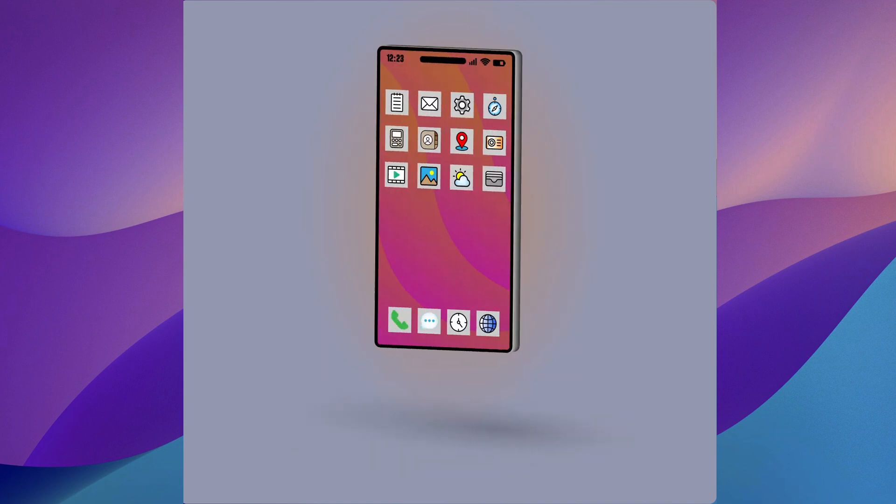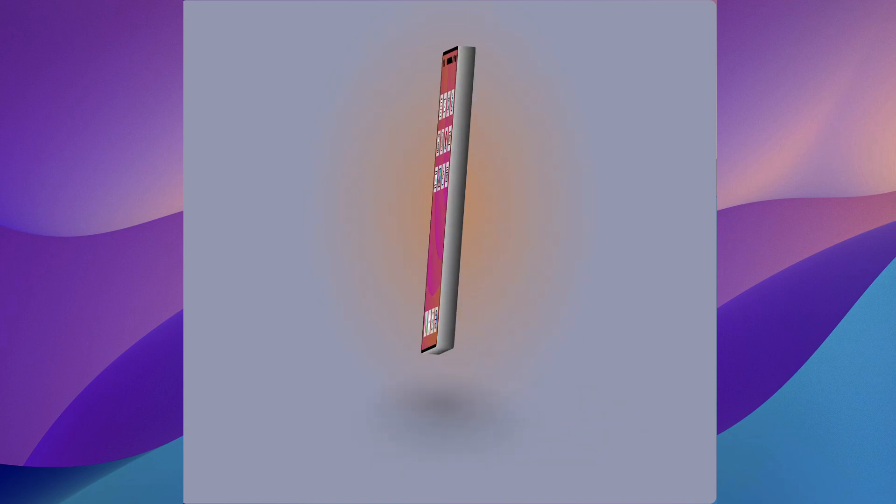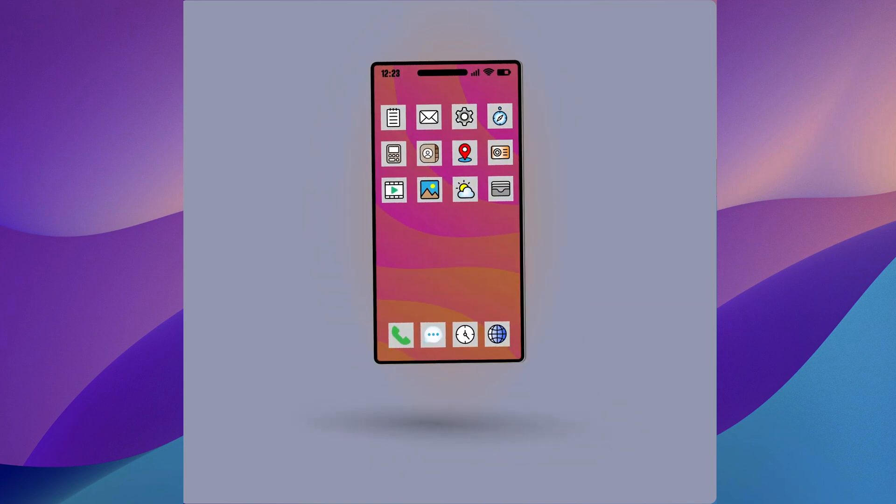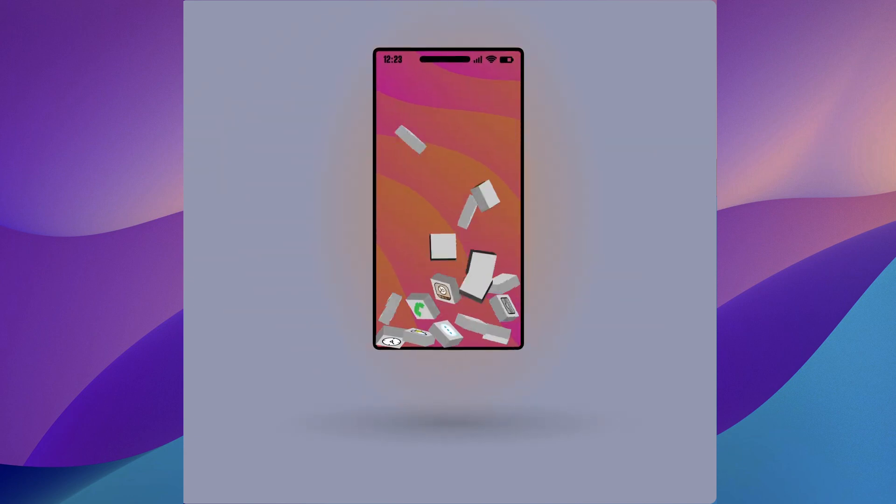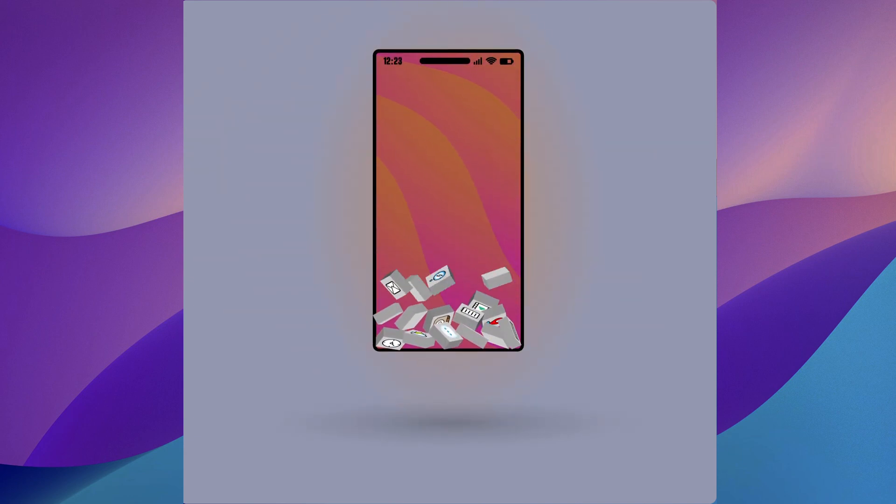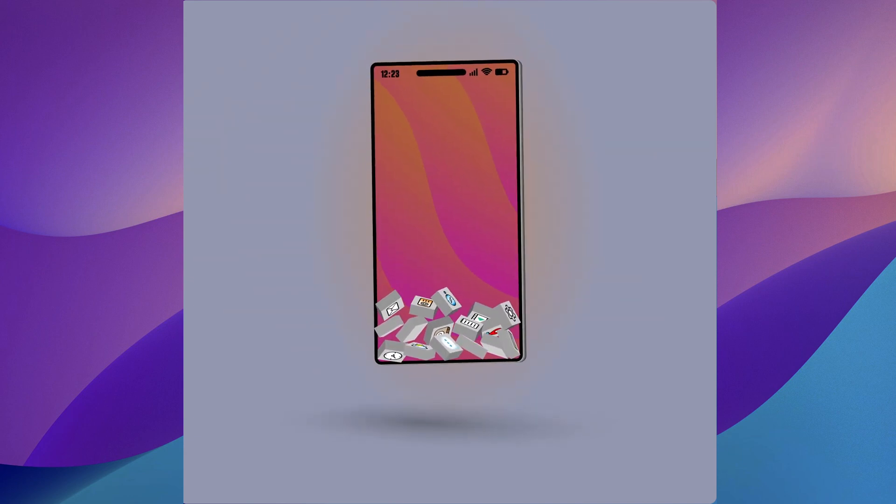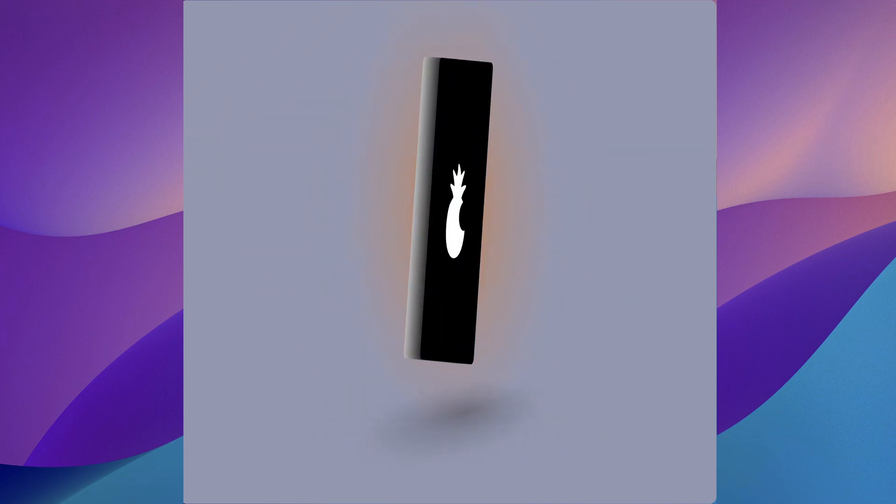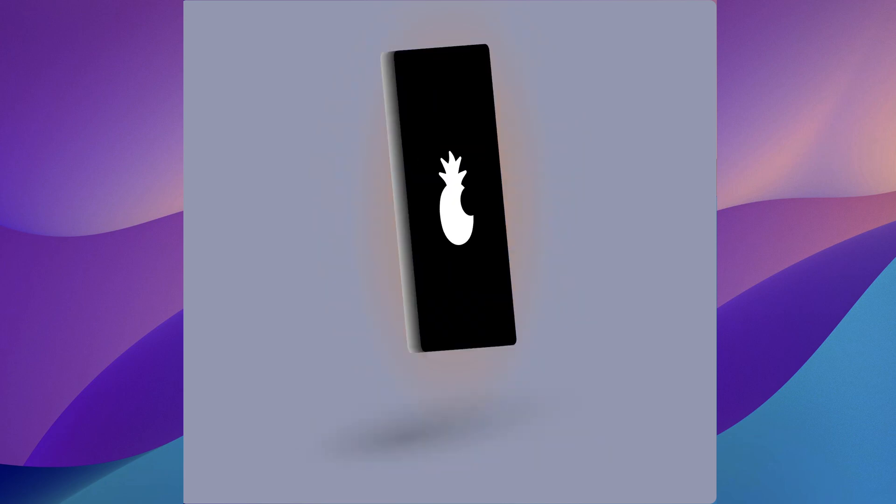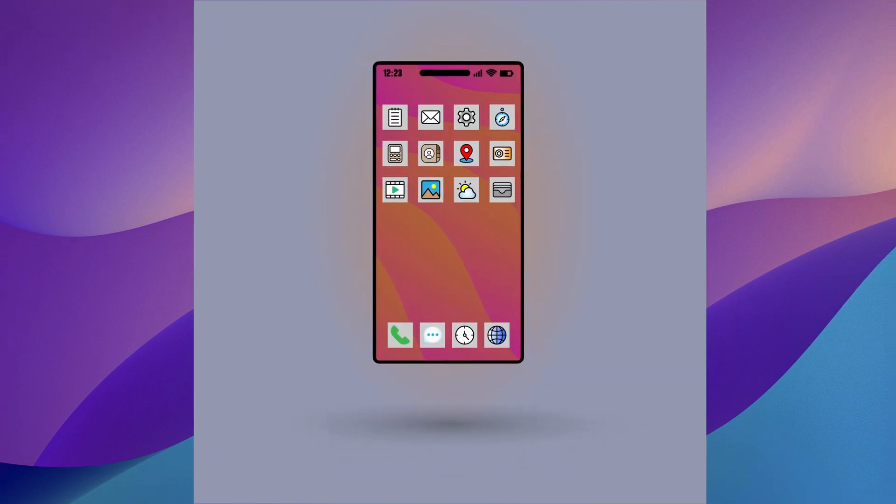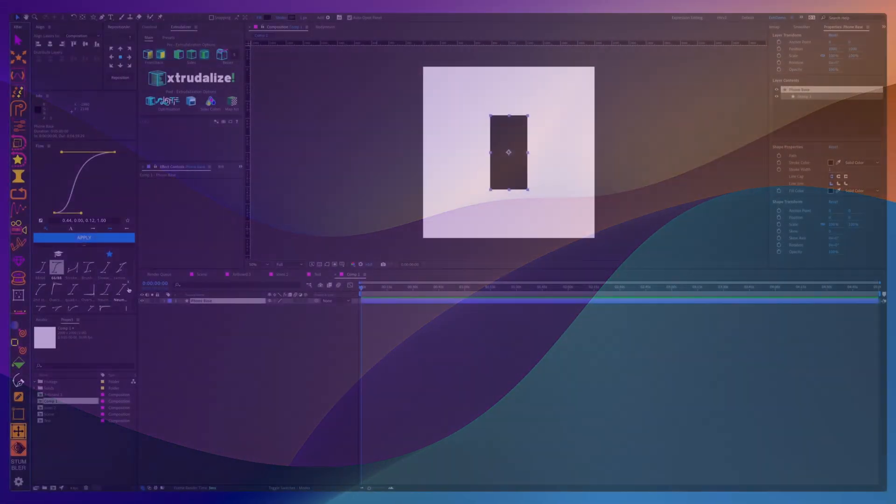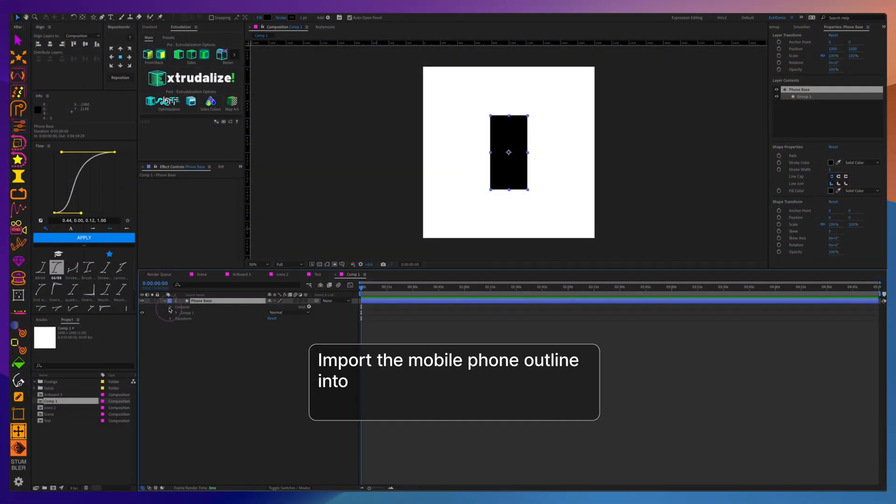Welcome to this tutorial on how to use the extrudalizer to create this interesting animation of a 3D cellular phone and how you can shake it and make all the icons fall out.